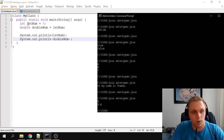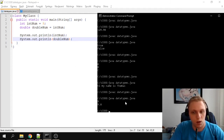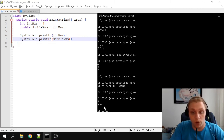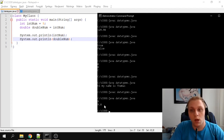Since integers are whole number variables, they don't have anything behind the decimal point. To signify that it successfully converted to a double, Java added the '.0'. You can do the same thing for floats and other types — this is a really simple example of casting.